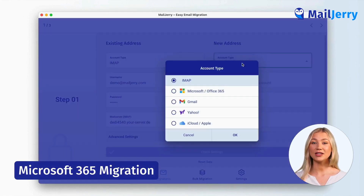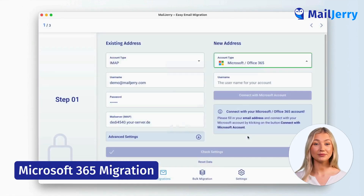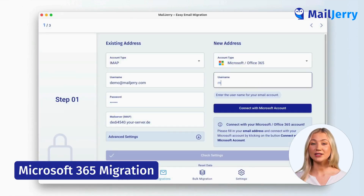For the new account, select Microsoft as account type. Enter your username — this is usually your Microsoft email address.